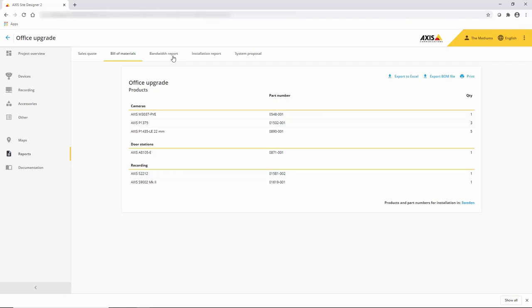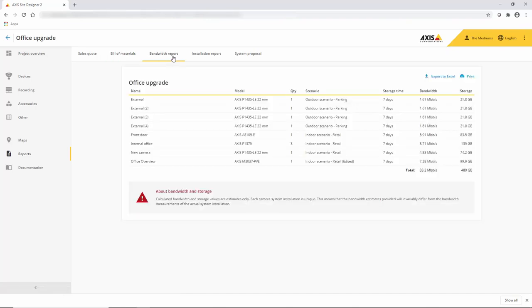The bandwidth report shows all of the bandwidth that has been used within the project and the retention periods.